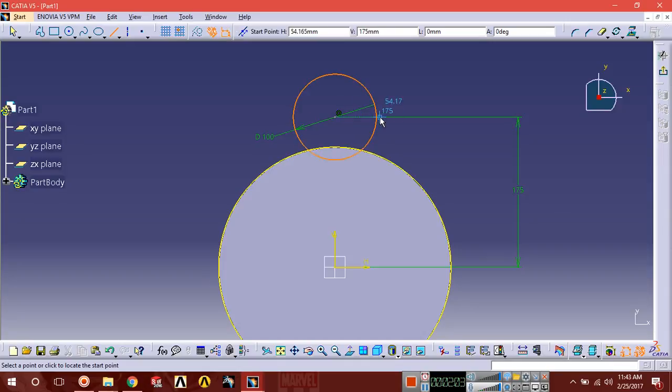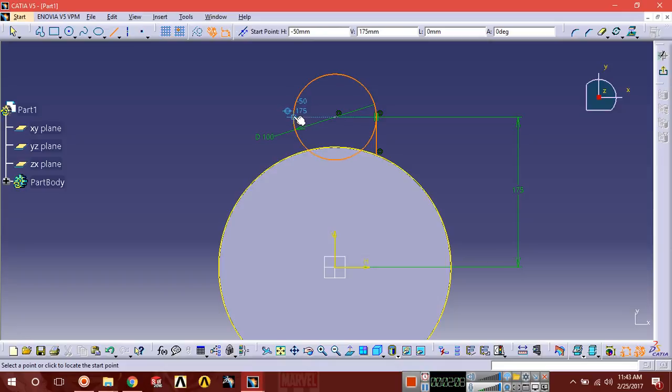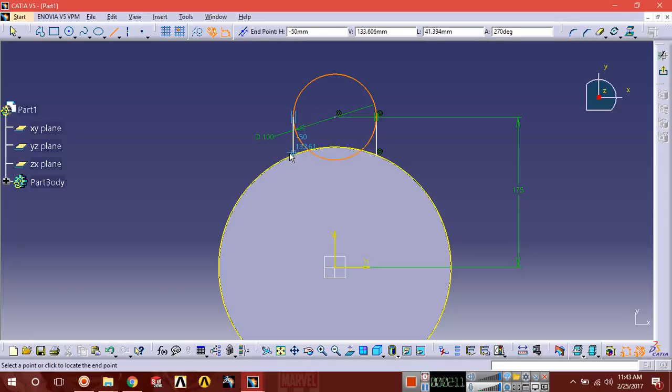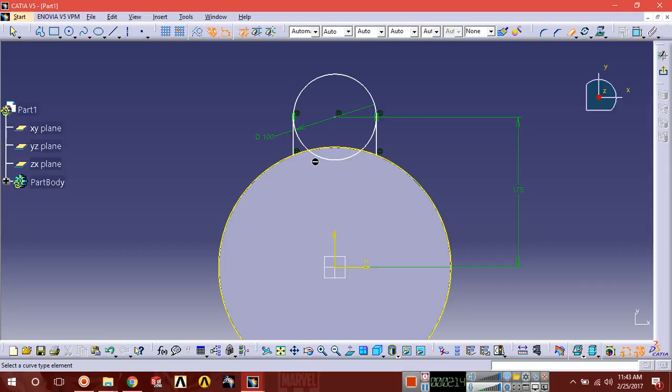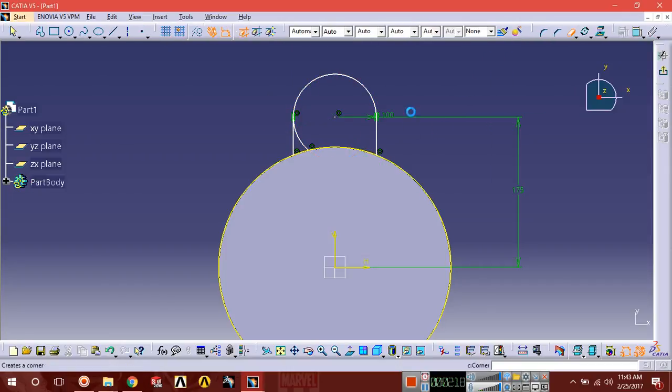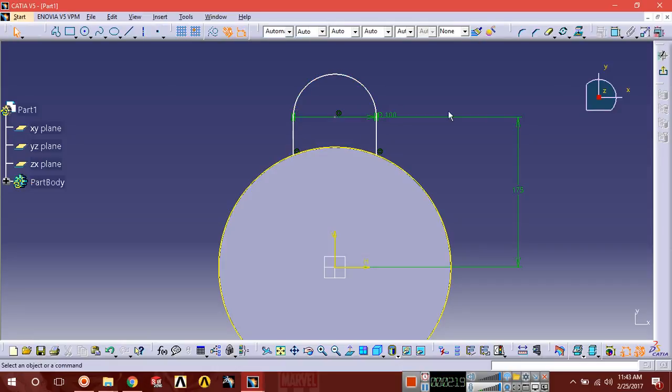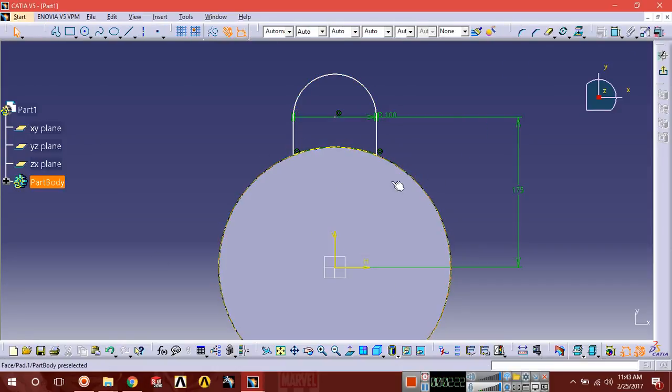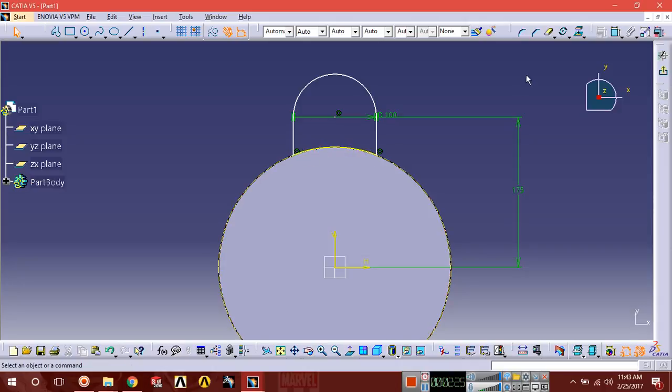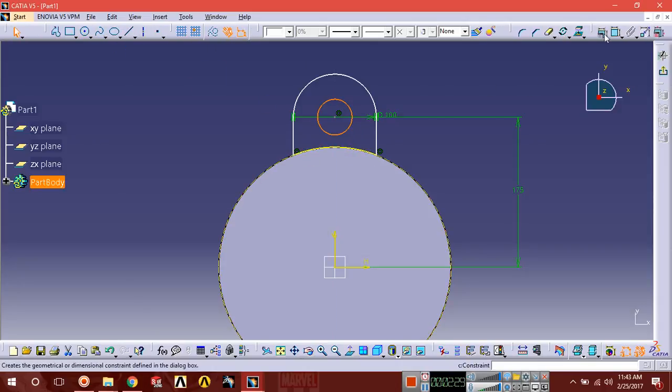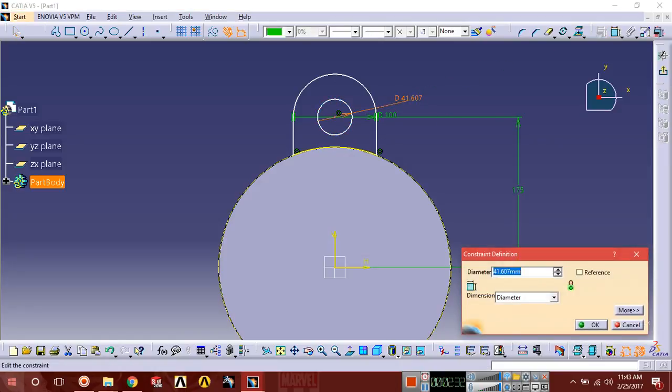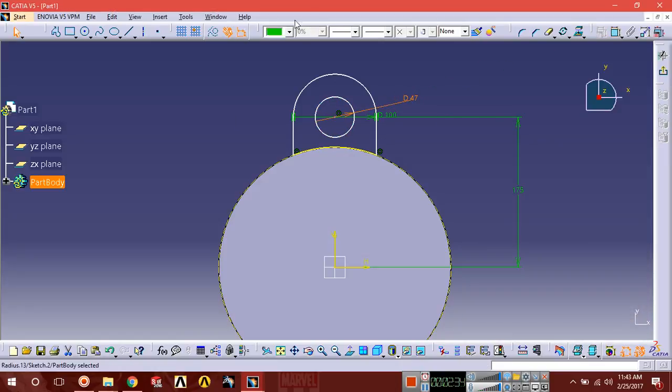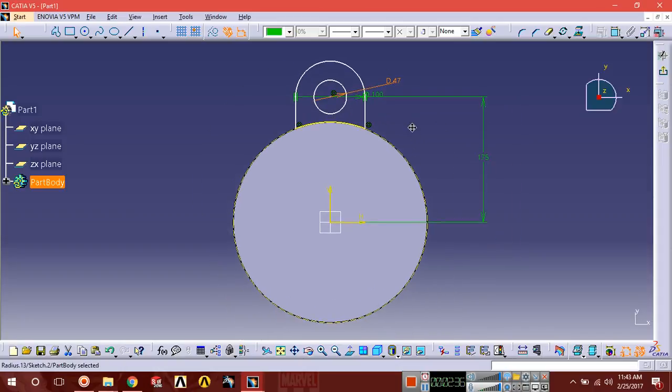Select line and draw a line on the circle. Trim this entity, trim these elements, and trim the outer circle. Now we have this cut. Select circle and draw a circle with diameter of 47. Now we're going to pattern this around the body.